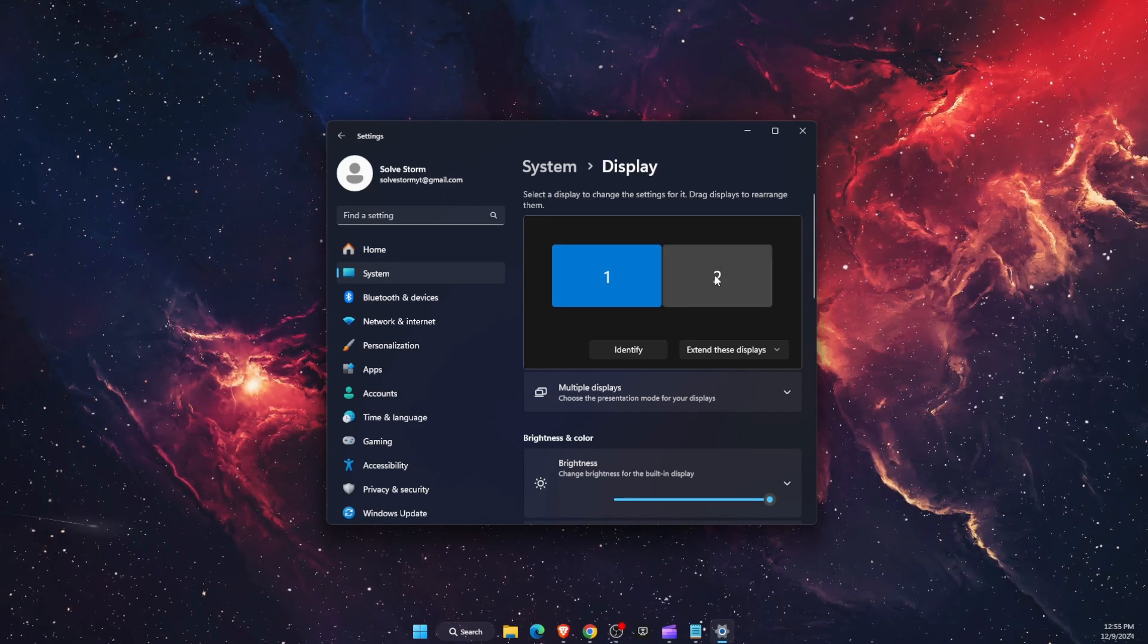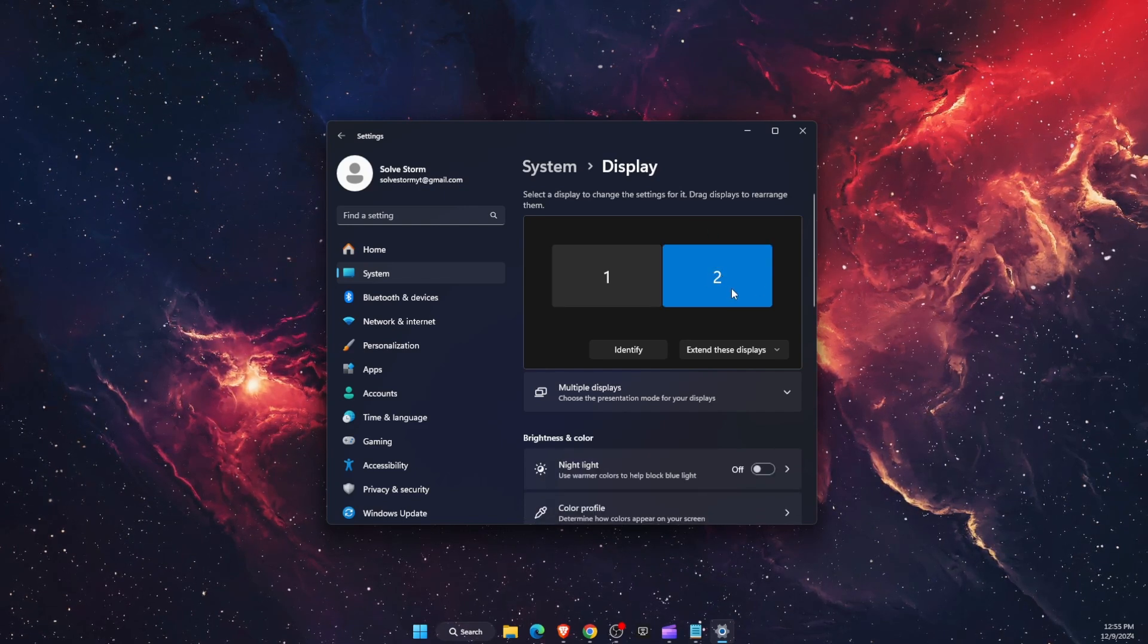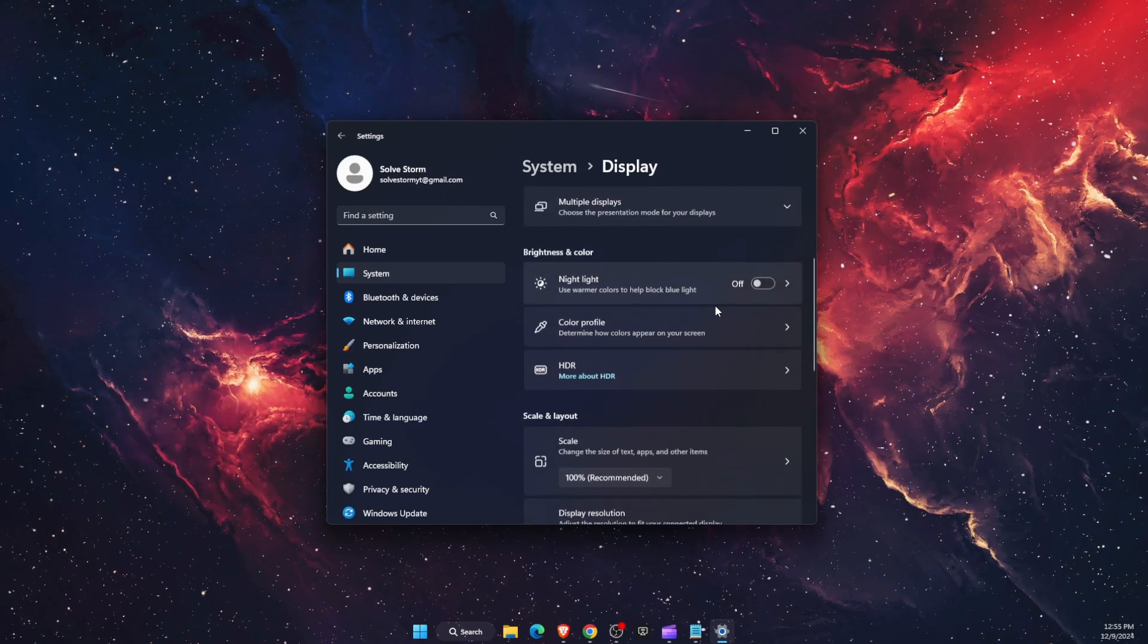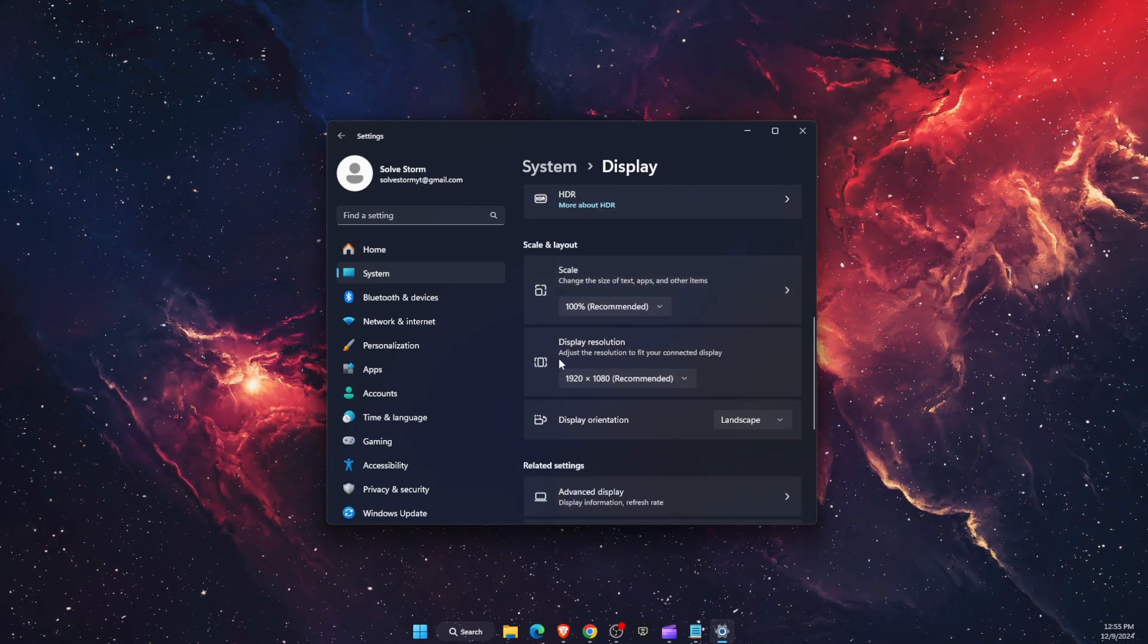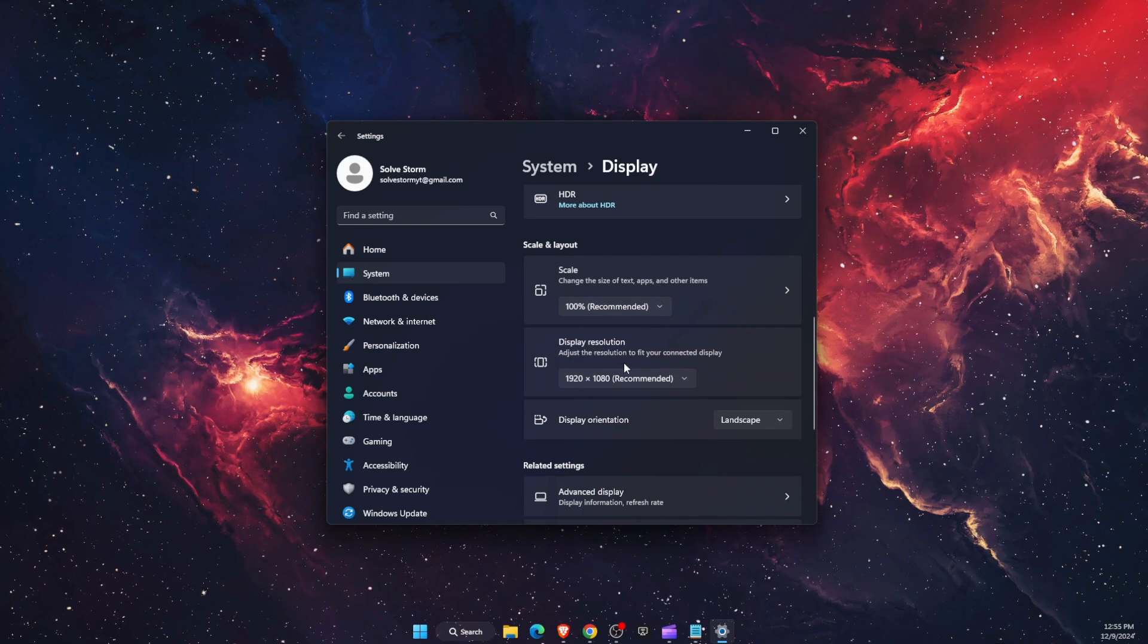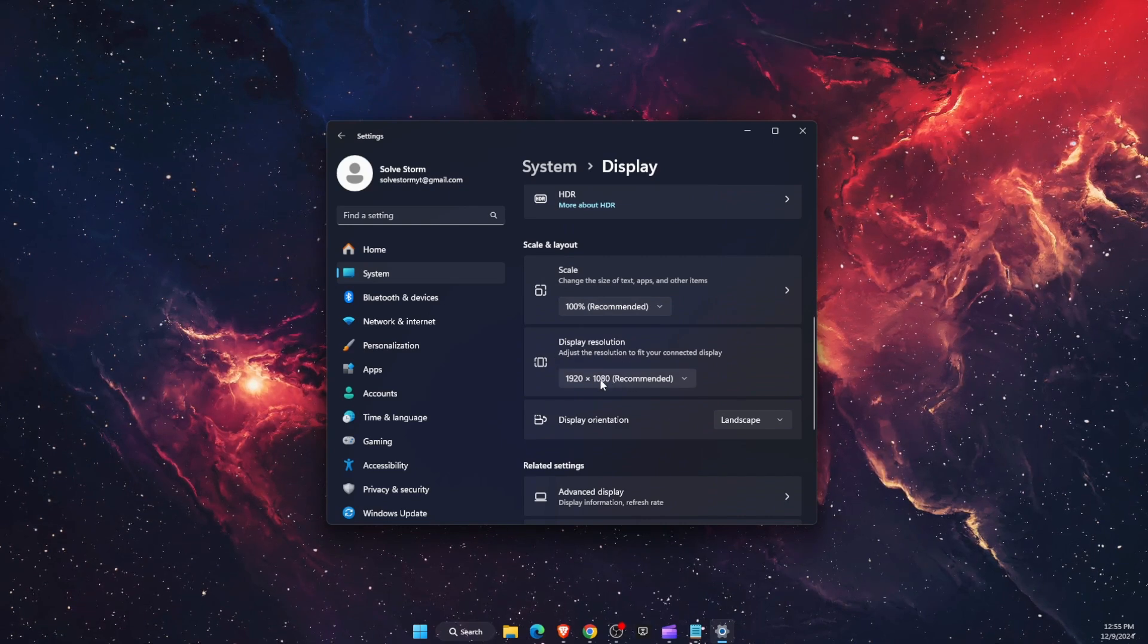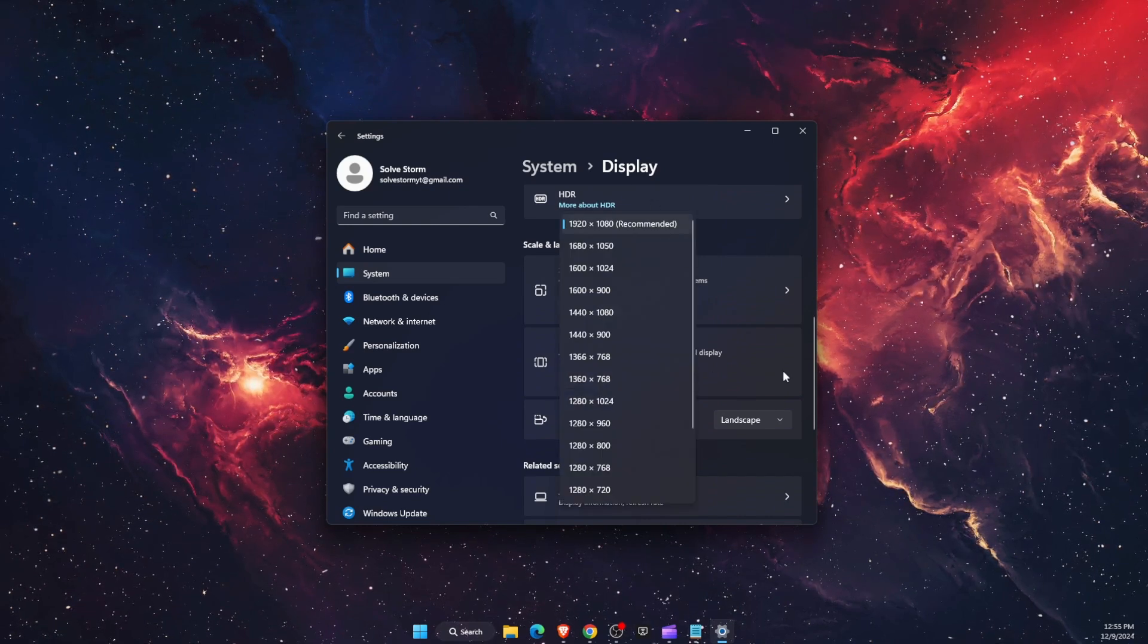For example I'm using this one now, and then you want to scroll down to where it says display resolution. You want to make sure that it is selected on the recommended option.